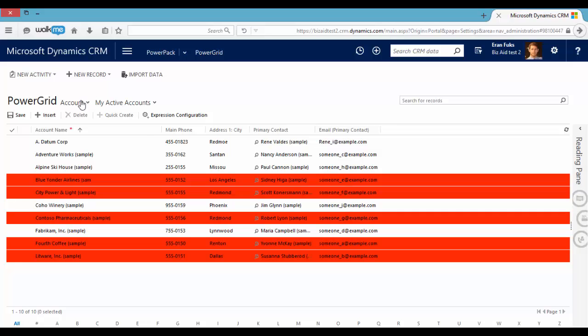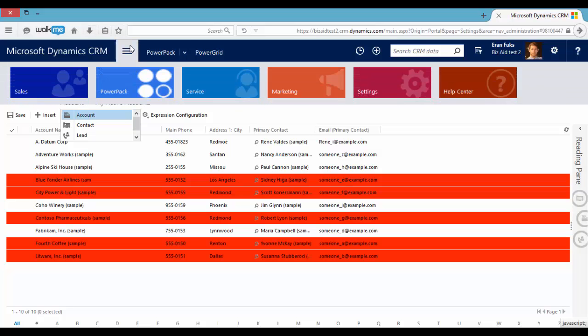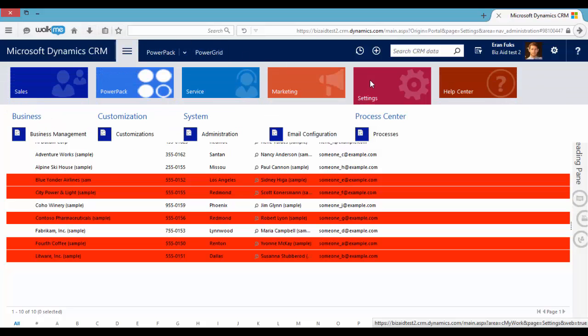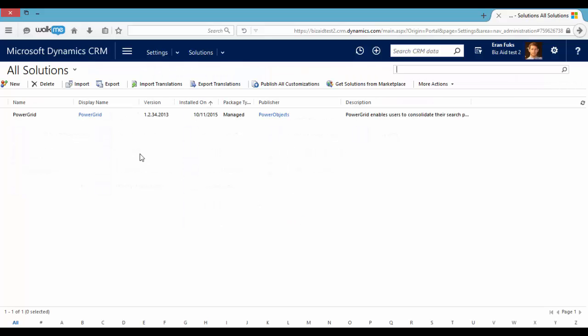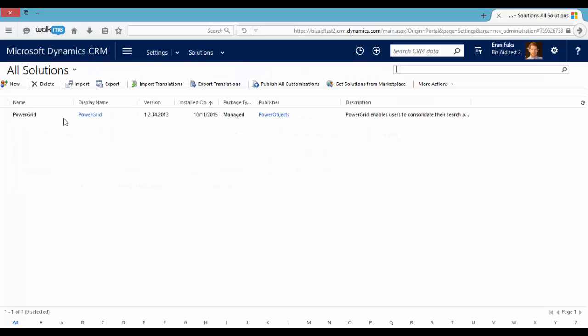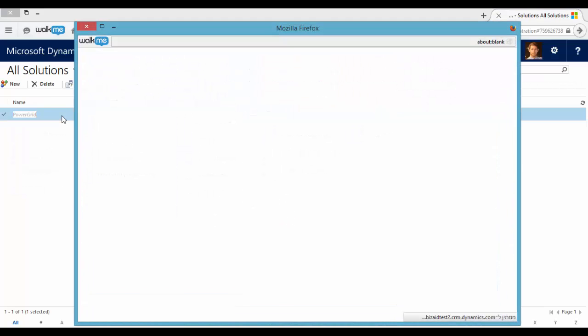As you can see, the account, contact, and lead entities are pre-configured for using the Power Grid. We can add more entities by going to Settings, Solutions,